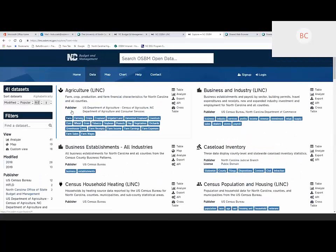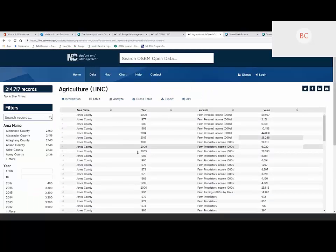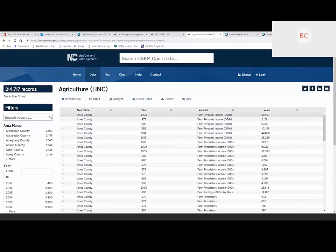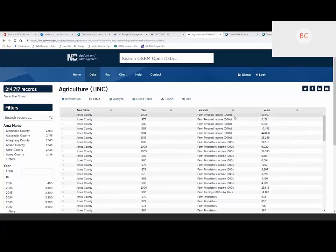Since we've got agriculture pulled up, let's go ahead and click that dataset to enter it. You'll notice at the end of each dataset there are some icons and words — these let you know the operations available for that dataset. Clicking on Agriculture, we see data. The default is a table view, which shows all the data available in no particular order — Jones County shows up first, then year, then variable ID, then the actual value. You'll notice you don't see the old variable ID number from the original mainframe LINC. We're moving away from that in this system.